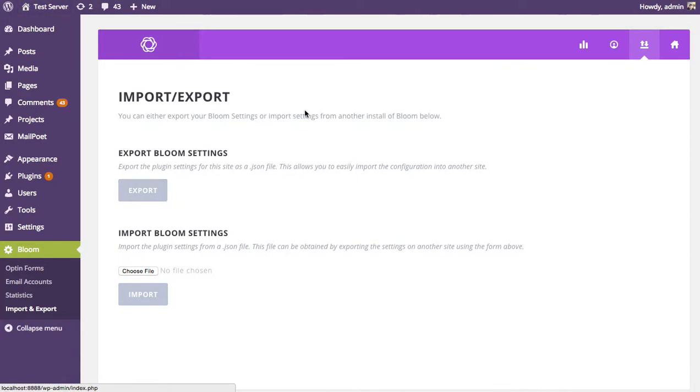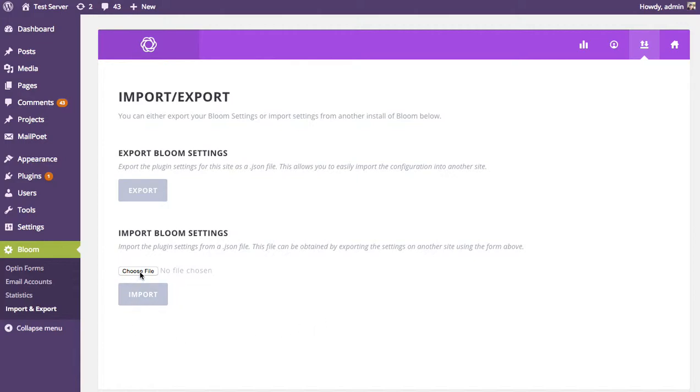So you're gonna do the same thing - log into your new website, come back to the same page, and then click the choose file link and locate that json file that we just downloaded.